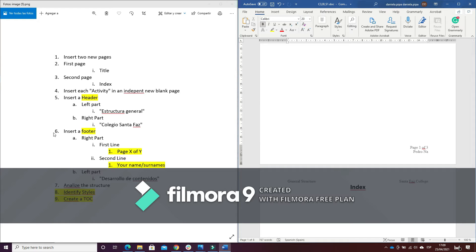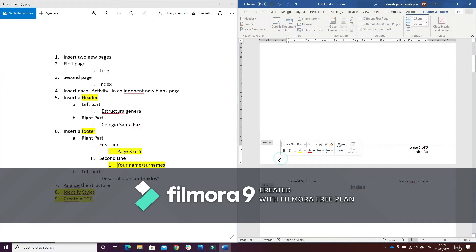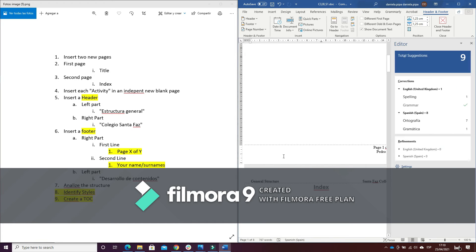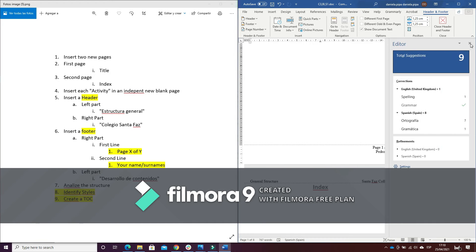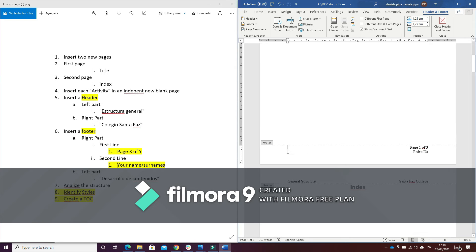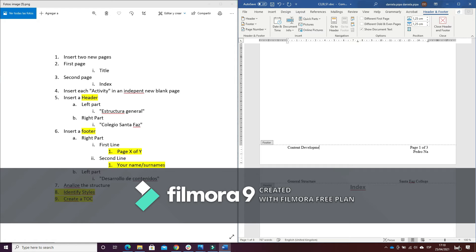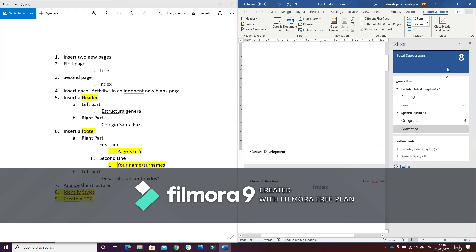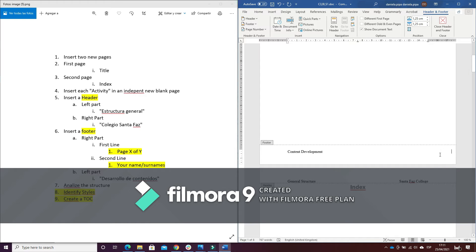Now I will continue with point number six to insert a footer in the left part. I will write... and tab two times. I have to remove this one.